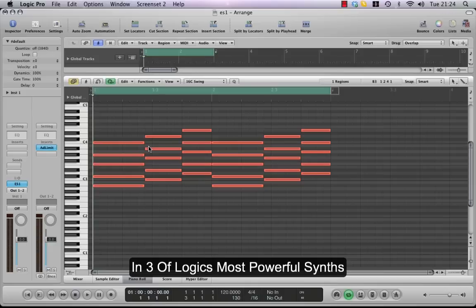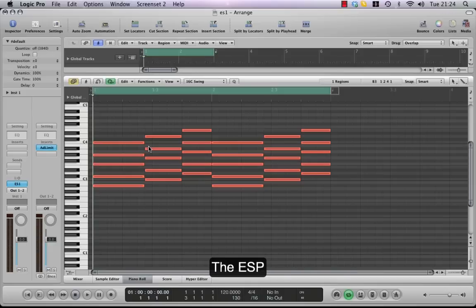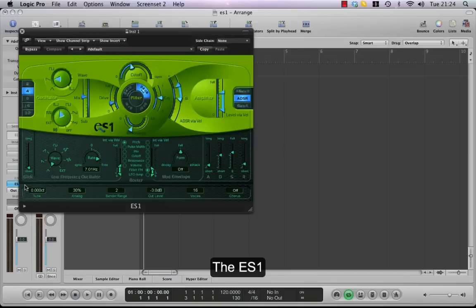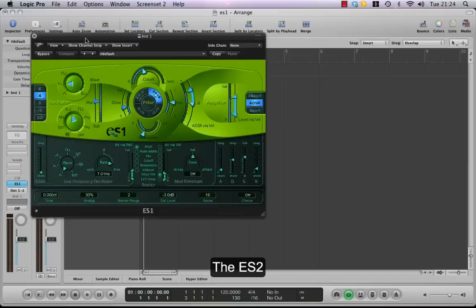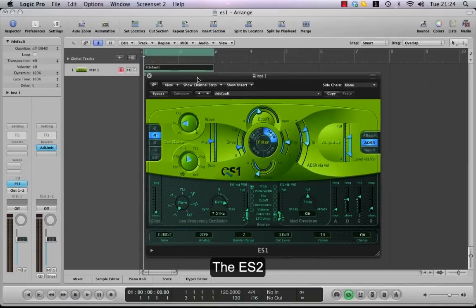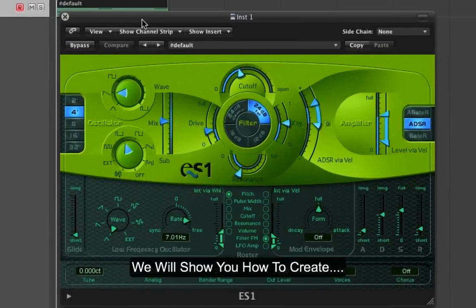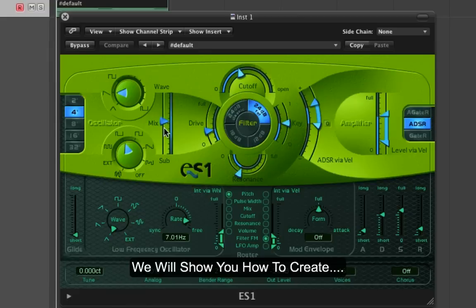Now I'm going to look for a nice sawtooth pad, give it loads of chorus, nice and thick. Load the ES1 up from the default setting. I'm going to move the wave mix level straight up to the top there.